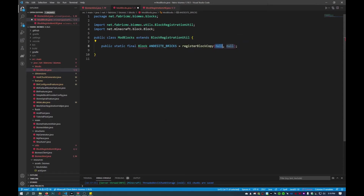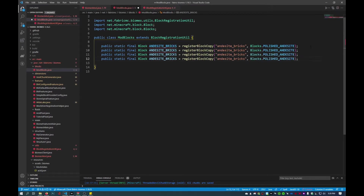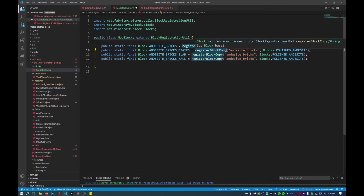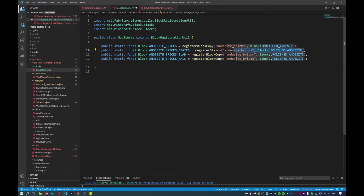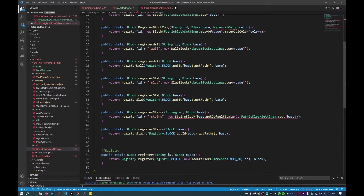Since we have andesite bricks here, this null will be Blocks.POLISHED_ANDESITE. From here I'll create four more entries in total. We're going to create stairs, slab, and wall variants. Instead of registerBlockCopy, we'll use registerStairs with andesite bricks as the base label. I'll copy this and paste it into the spots below — one for slab and one for wall. And that's it for that. I'll go back and import all of these.